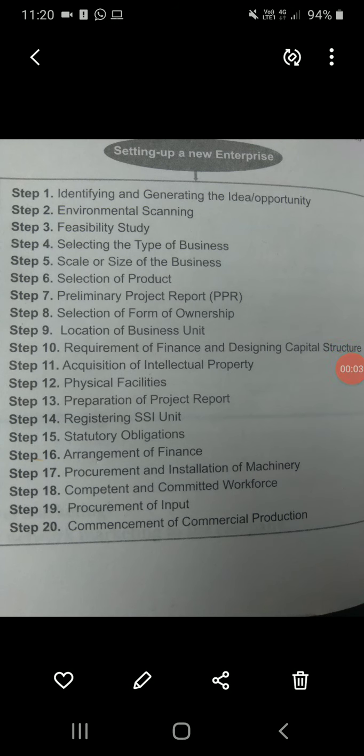Good morning students. In today's lecture, we will discuss the process of setting up a new enterprise. The entrepreneur needs creativity, independent thought, and strategic planning skills in order to draw an action plan for starting a new enterprise. Starting up a new enterprise includes 20 steps, which you are seeing on your screen. We will discuss these steps one by one.